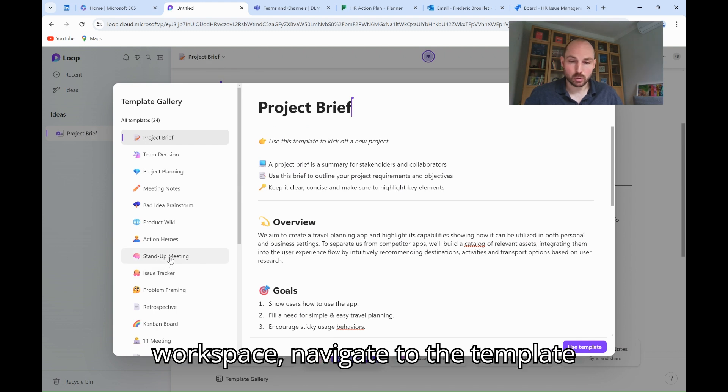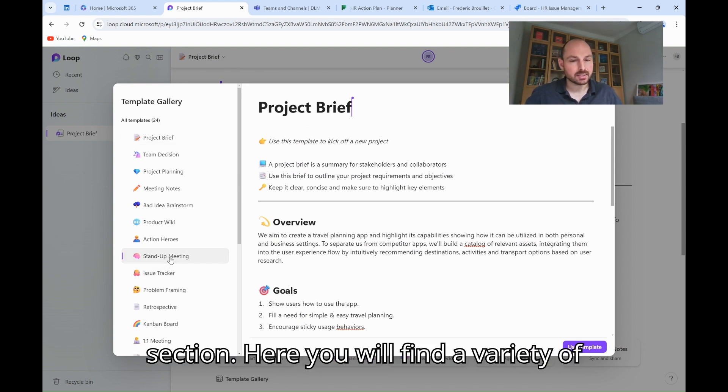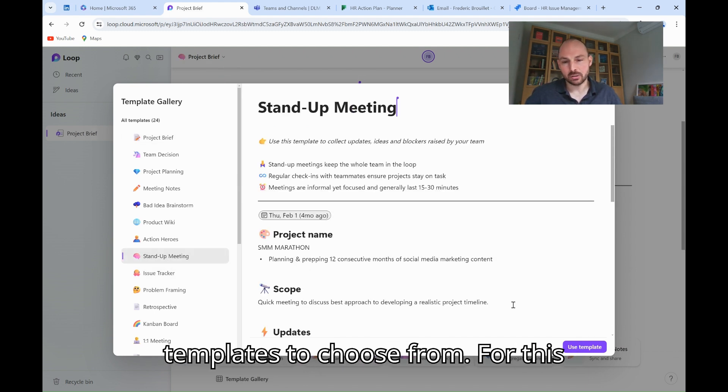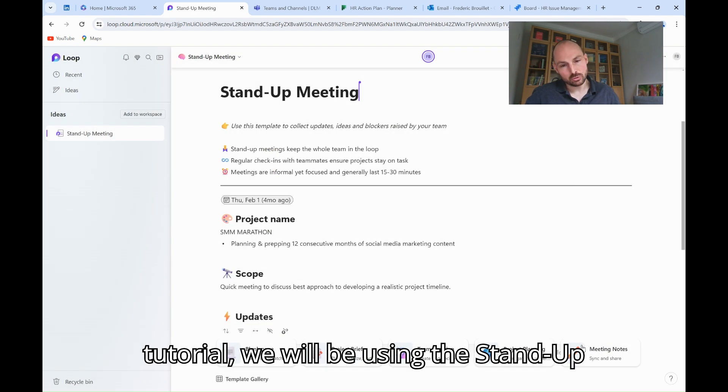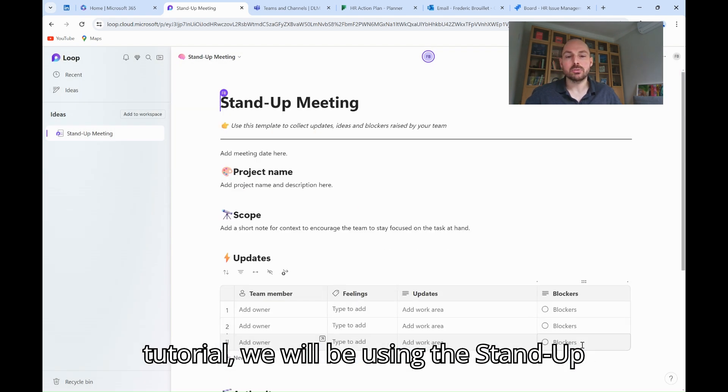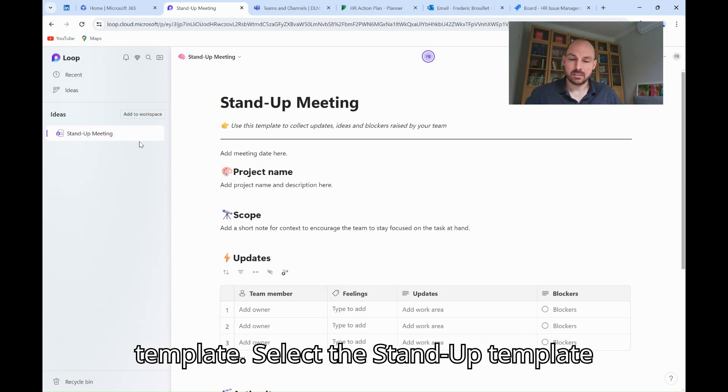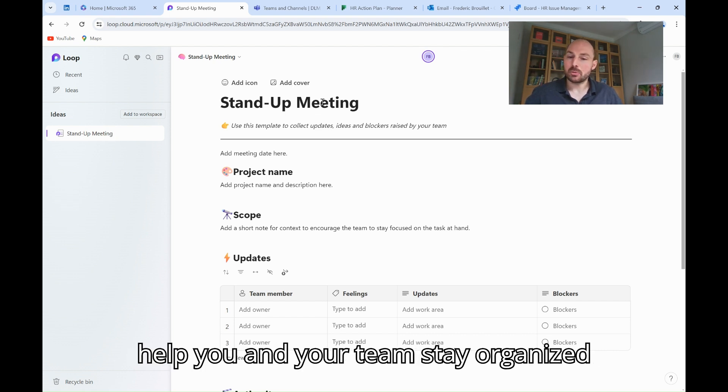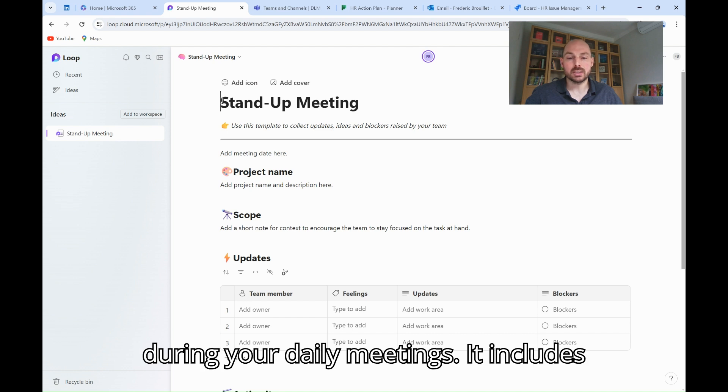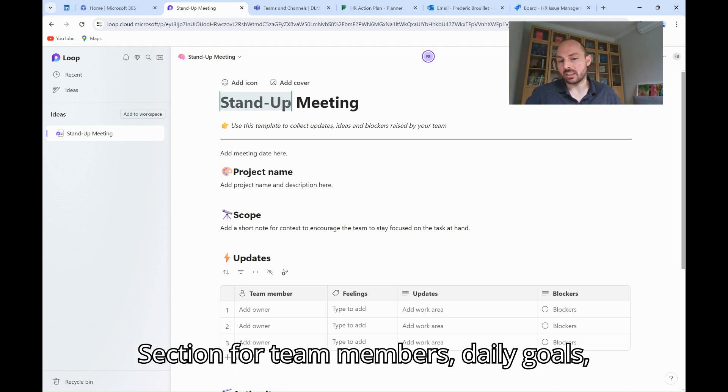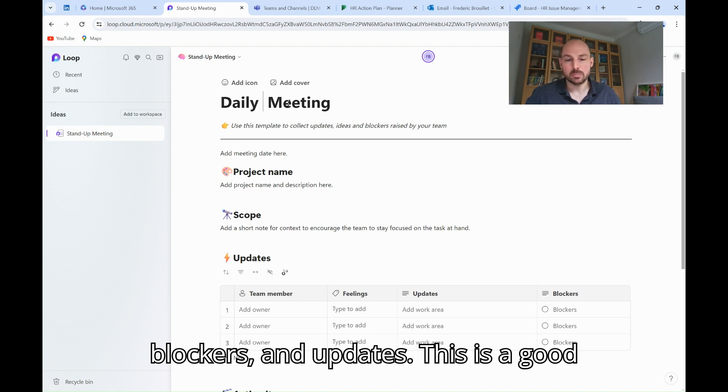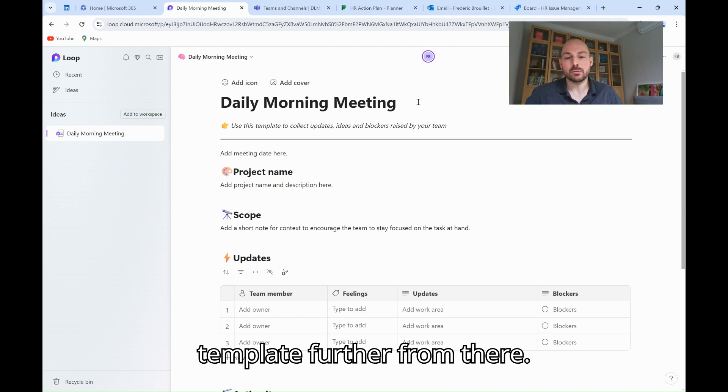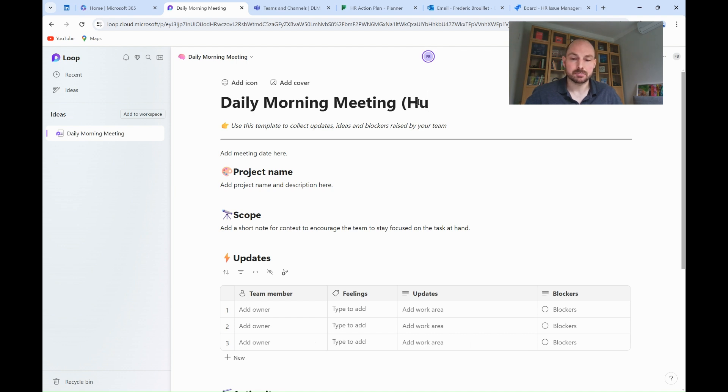After creating your workspace, navigate to the Templates section. Here you will find a variety of templates to choose from. For this tutorial, we will be using the Stand-up template. Select the Stand-up template and open it. The template is designed to help you and your team stay organized during your daily meetings. It includes sections for team members, daily goals, blockers, and updates. This is a good starting point and we'll customize this template further from there.